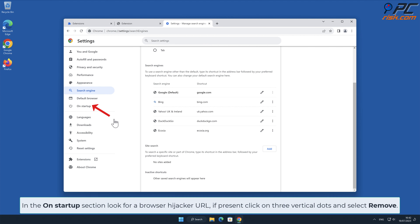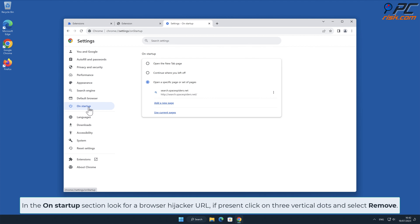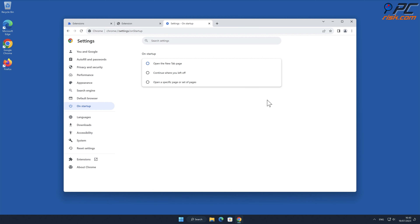In the On Startup section, look for a browser hijacker URL. If present, click on the three vertical dots and select Remove.